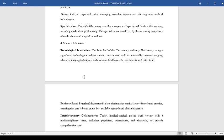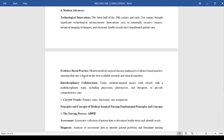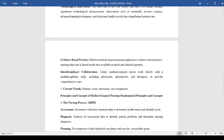And early 21st century brought about technological advancements. We have innovations such as minimally invasive surgery, advanced imaging techniques, and electronic health records that have transformed patient care. We also need to insist on evidence-based care, which emphasizes that care is based on the best available research and clinical practice.